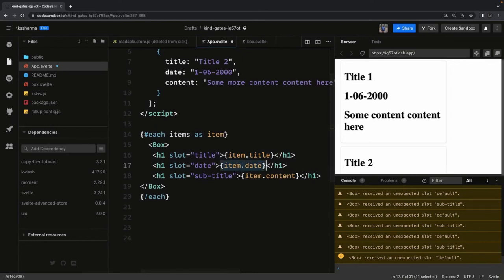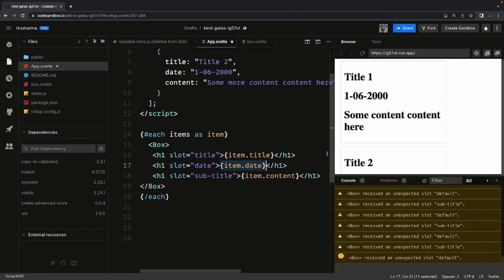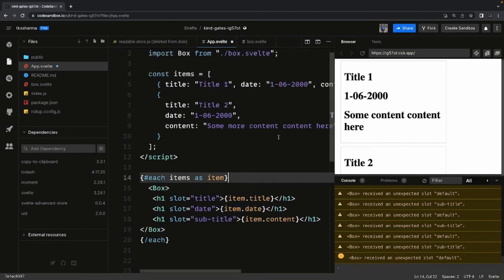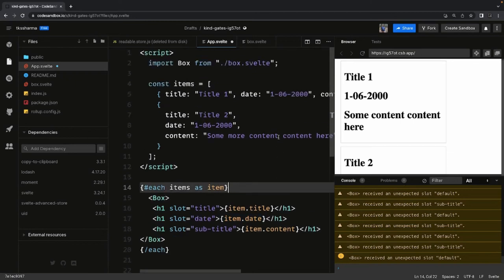These are called named slots — as opposed to the plain slots we talked about earlier. We can also conditionally display slots and conditionally style the slots.